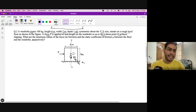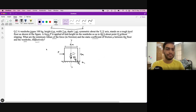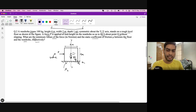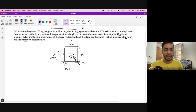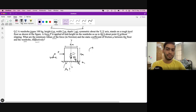We need to find the minimum values of the applied force P and the static coefficient of friction μs between the floor and the wardrobe. The wardrobe is not slipping but is about to tilt — it is on the verge of tipping before it can slip.